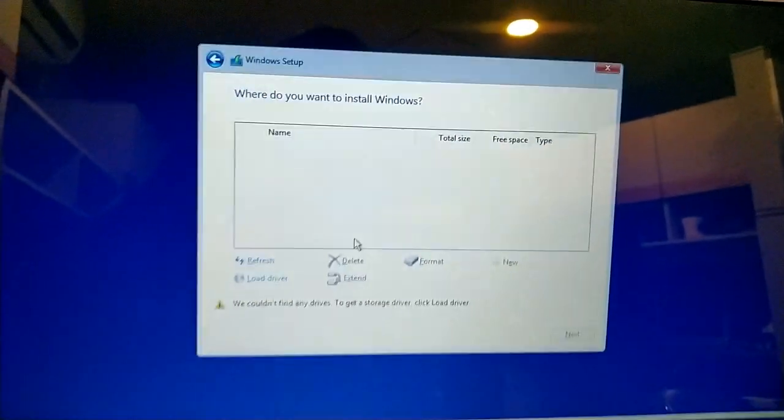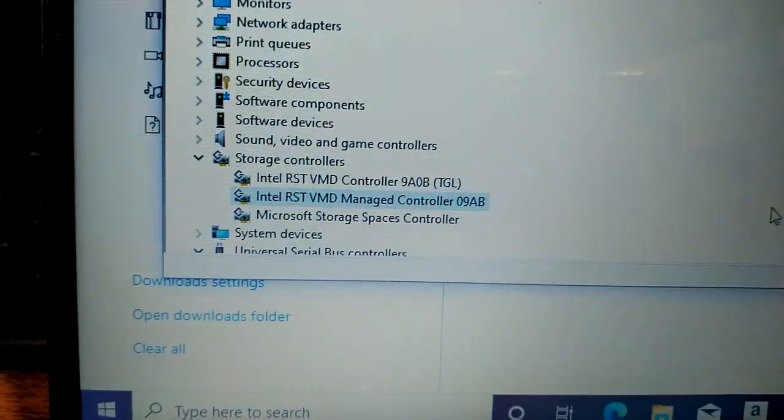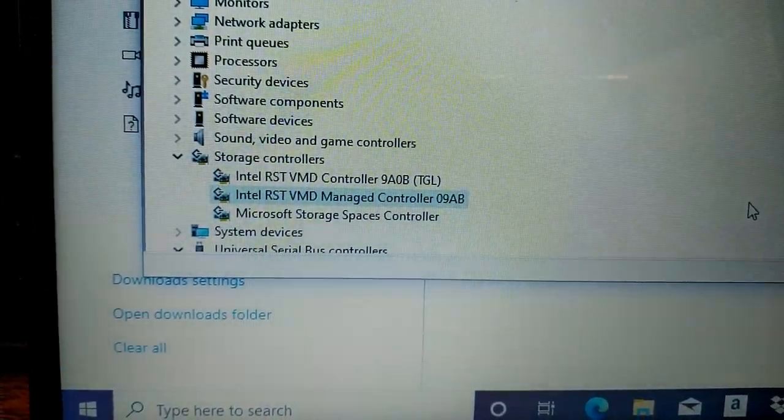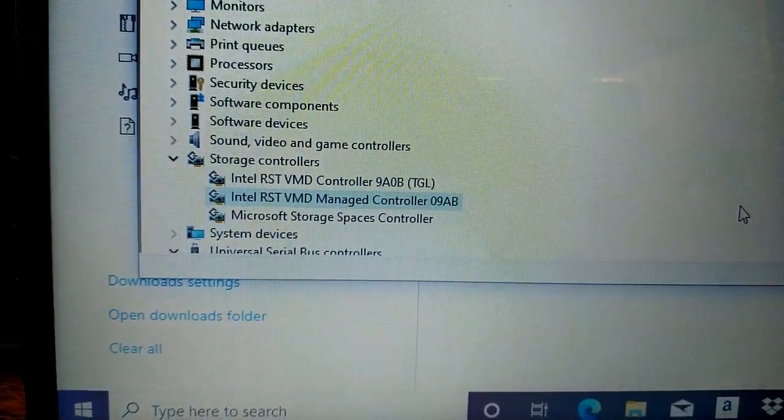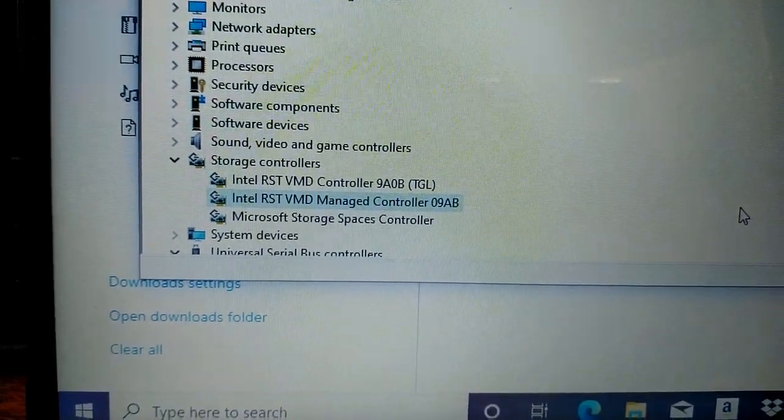So, what is the issue? There is a controller — Intel RST-VMD controller.